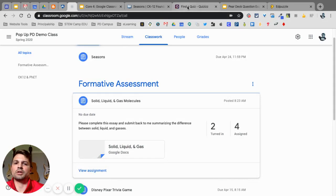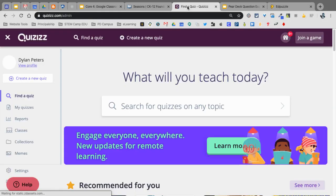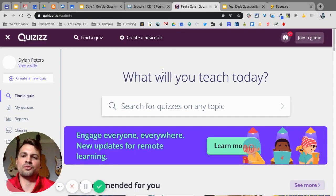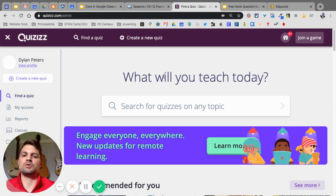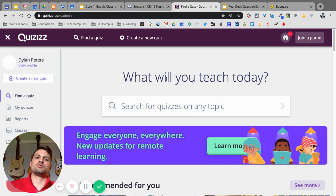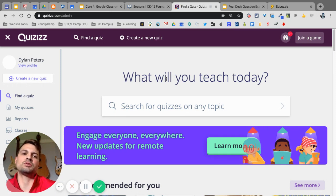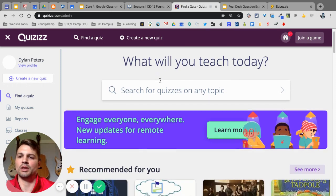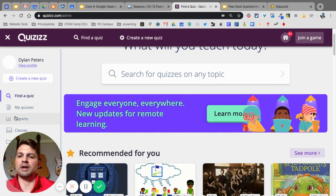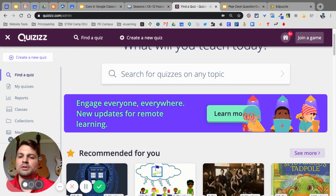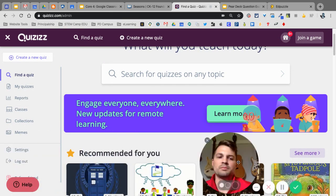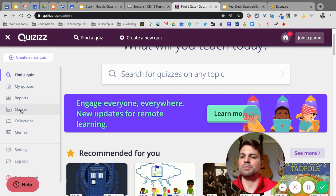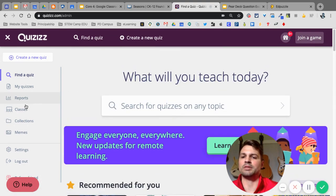The next one we'll look at is Quizzes. So, Quizzes is a formative assessment tool that you can use to then have your students answer questions. You can get some great data with it. To do this, I want to go over, and I'm going to move myself over a little bit for this one. I'm going to select, when I'm in my account, I'm going to select Classes.